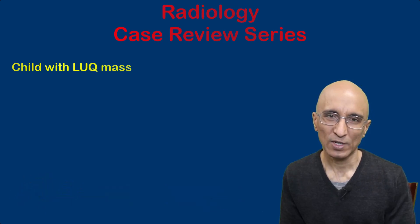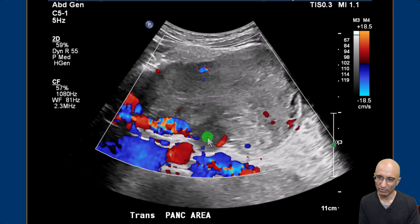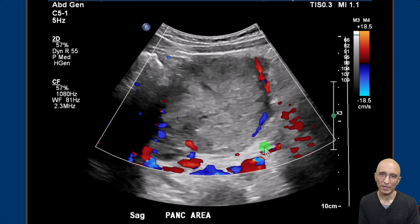We started with ultrasound examination first. On the ultrasound we can clearly see a soft tissue density mass in the left upper quadrant in the pancreatic region. There was some force of color Doppler signal within the lesion. We then referred the patient for MRI examination.